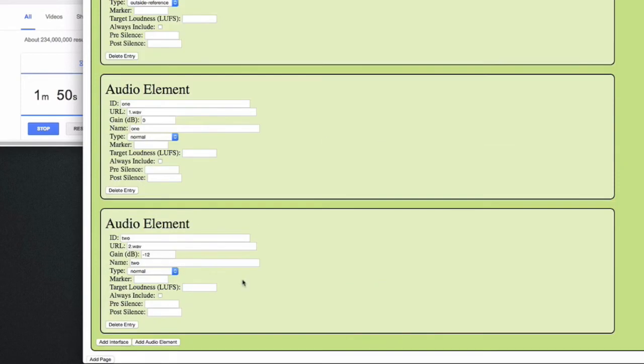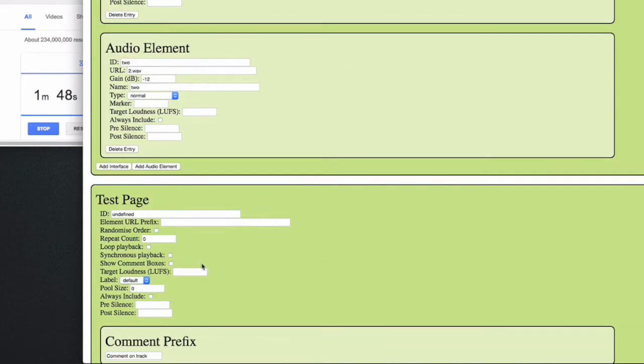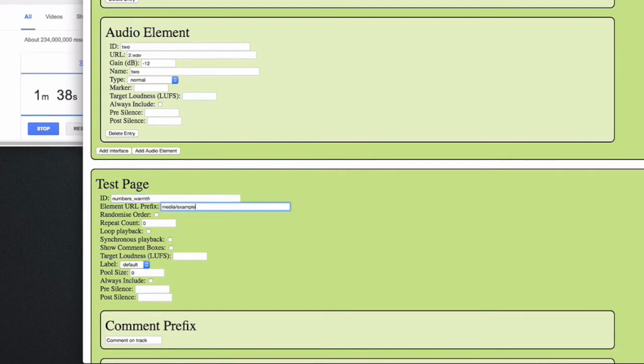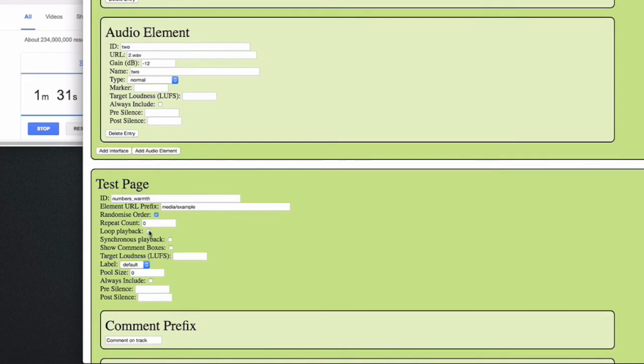Then we can make a second page. Obviously you can make as many pages as you like. Here the question will be which number is the warmest. We can still use the same folder, randomize the order as per good practices, and loop the playback and have them play in sync, so that if you skip to the next audio file it actually goes to the corresponding position.